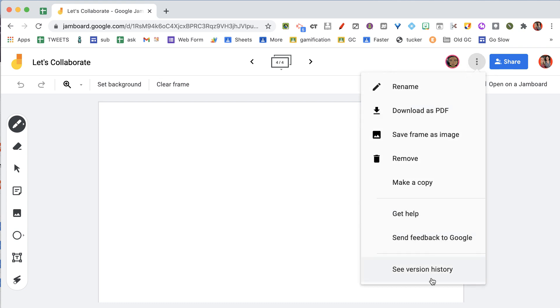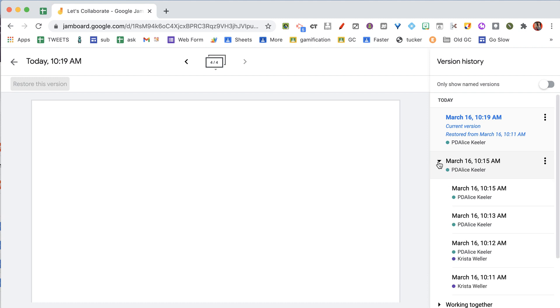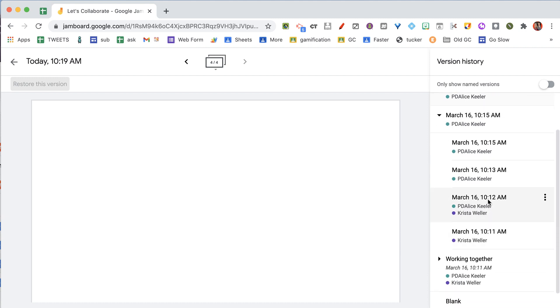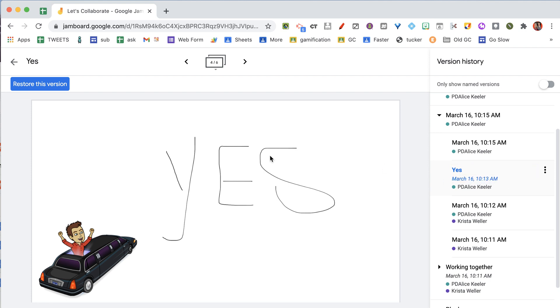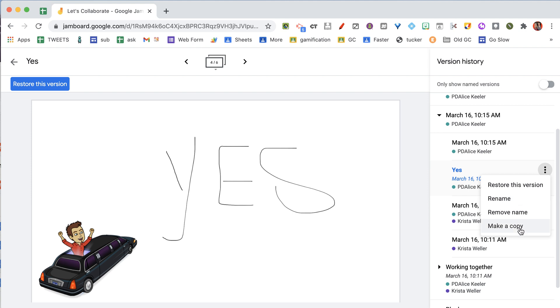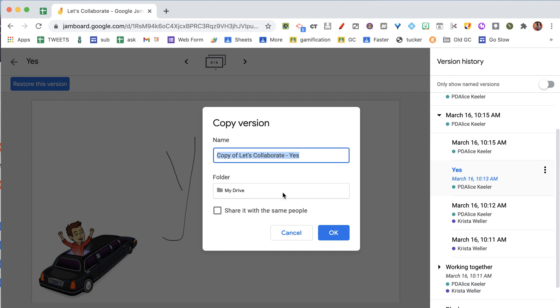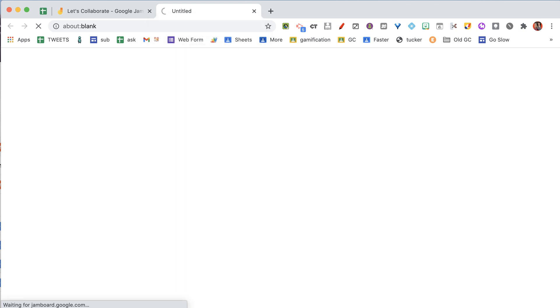I'm going to go back to the three dots, expand out the additional versions, and come in here. I'm going to call this one 'yes' — it's showing me what edit was made on that one and I can name it. Then I go to these three dots and instead of restoring this version I'm going to make a copy. When I make a copy I want to capture this version and pull it out. It allows me to rename it, and you'll see that it is opening an entirely new tab — it has copied the Jam. So now I have two Jams with that previous version.